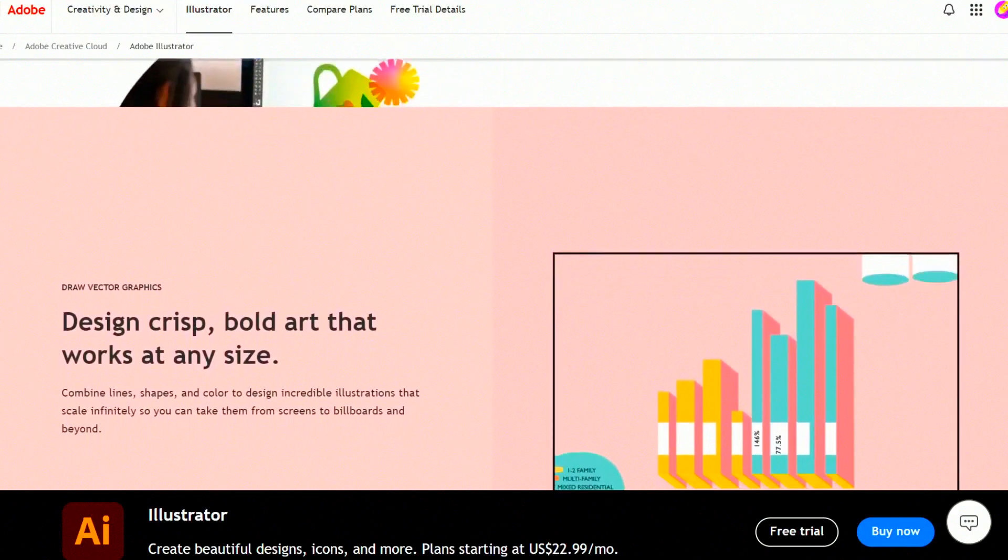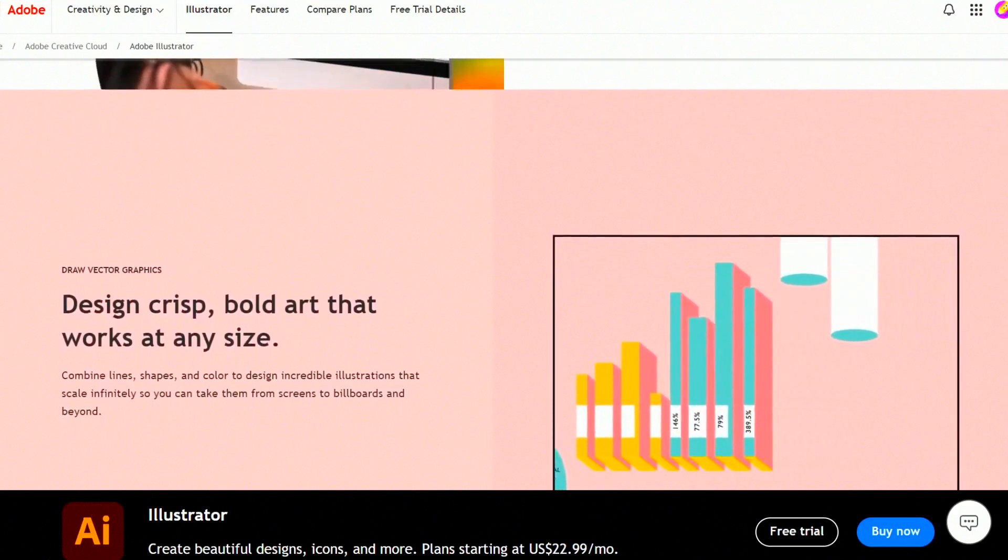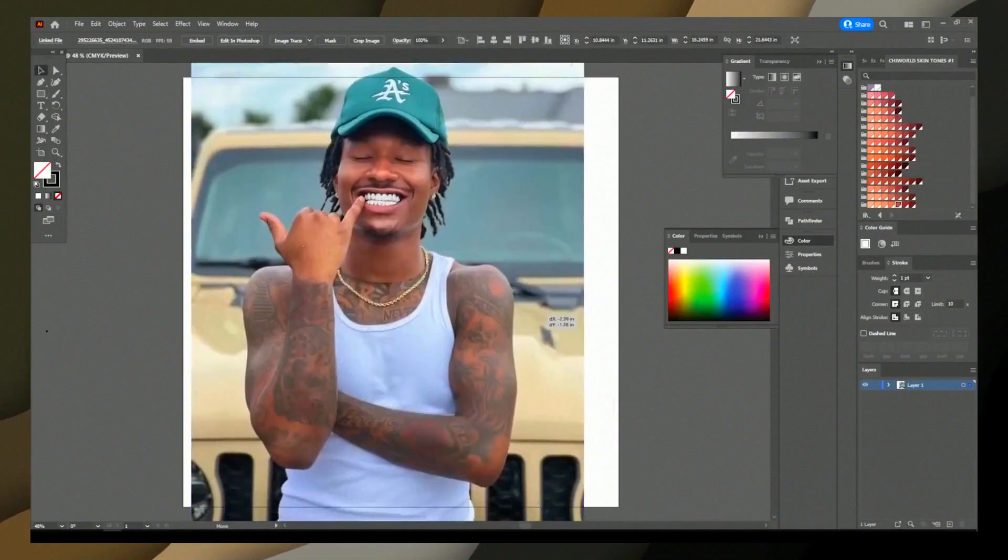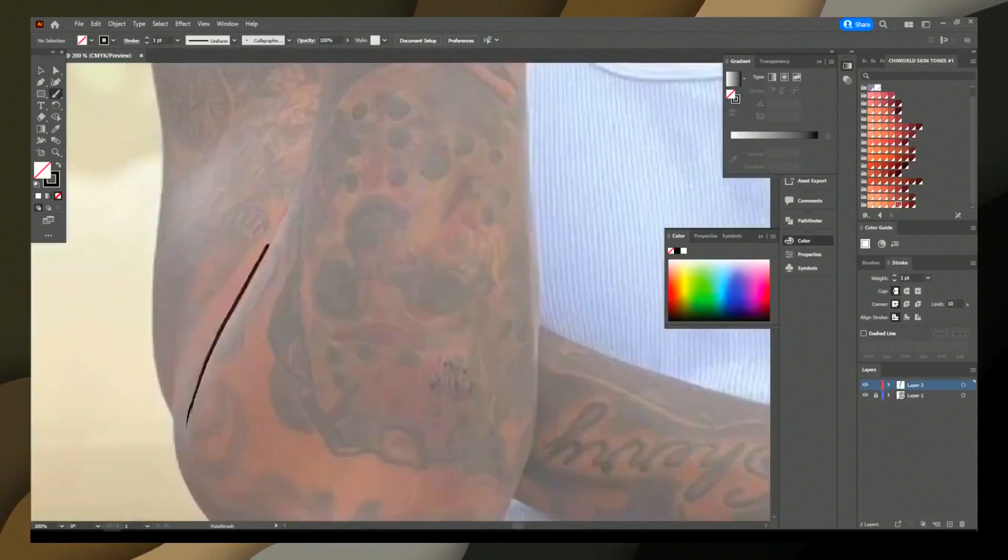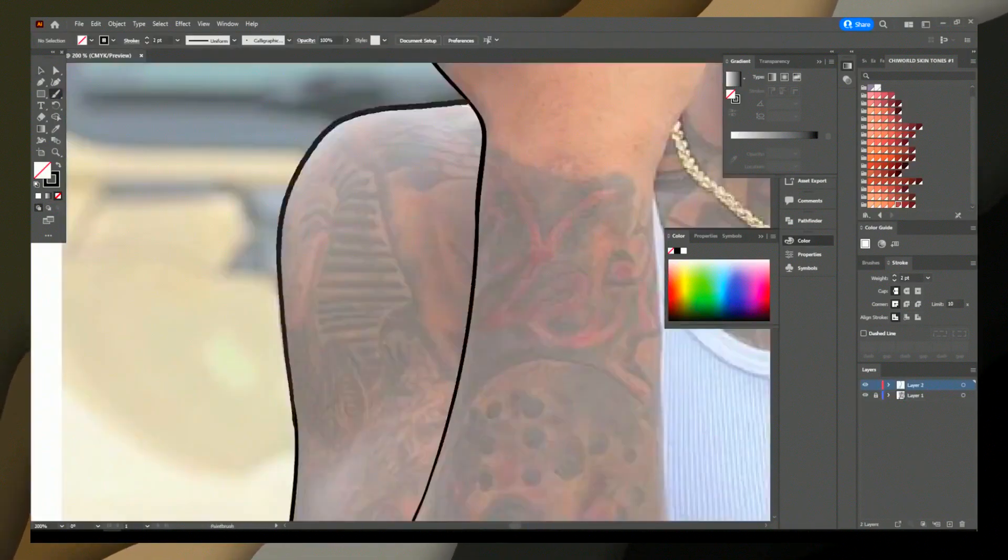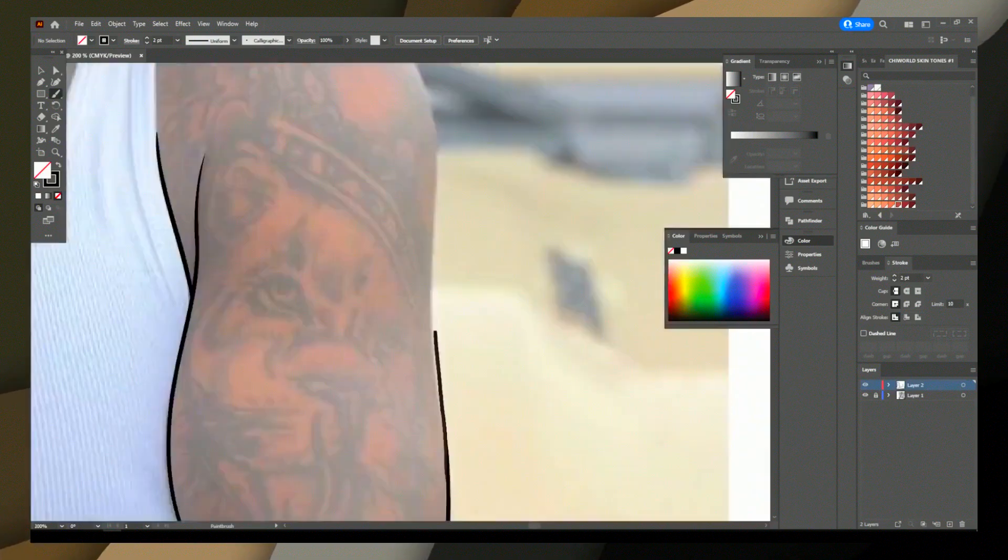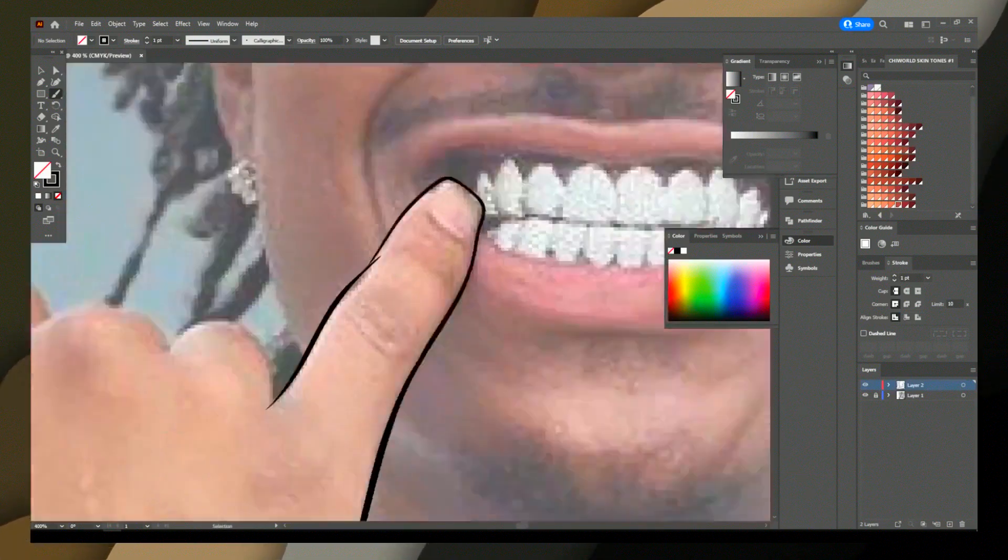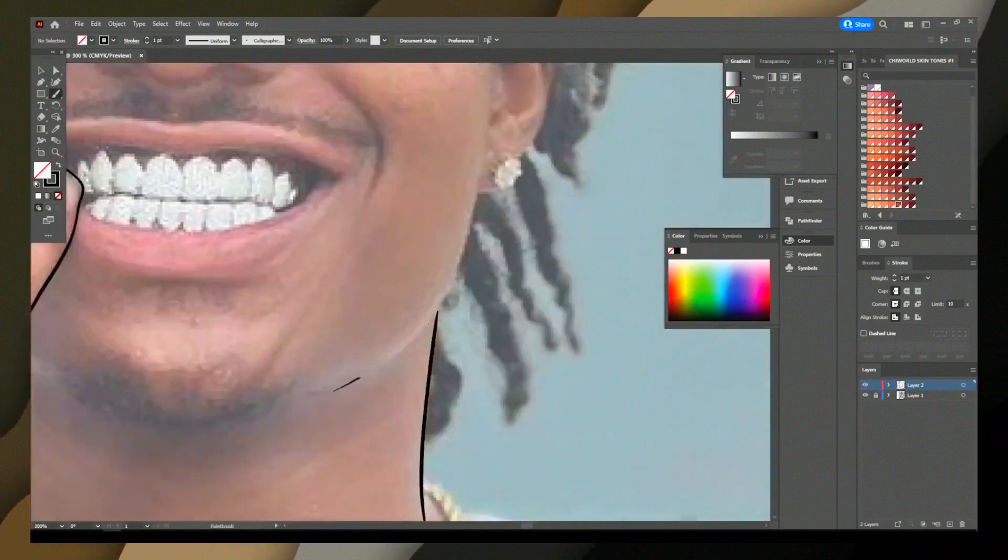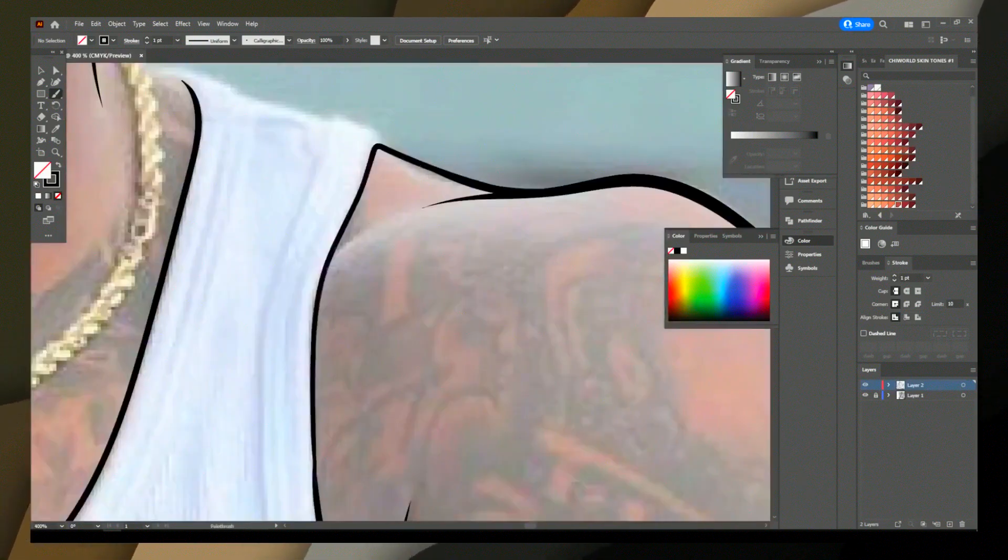4. Artboards, multiple canvases within a single document. 5. Typography tools, extensive tools for text manipulation and customization.